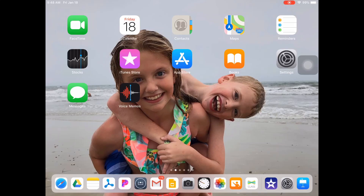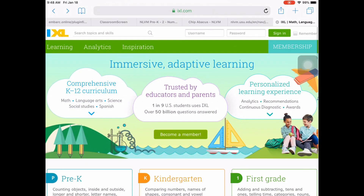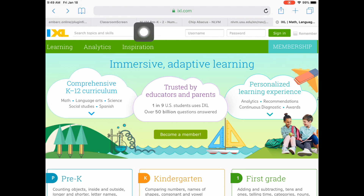In this video, I'm going to show you how to more easily assign IXL tasks based on where you are in your math curriculum. If you go to Safari on your iPad, go to IXL.com's website. Up at the top, click on Inspiration.